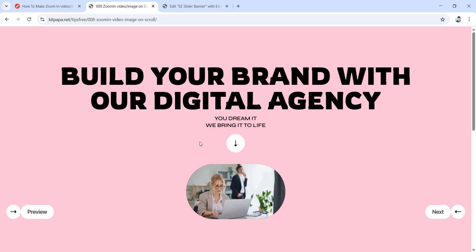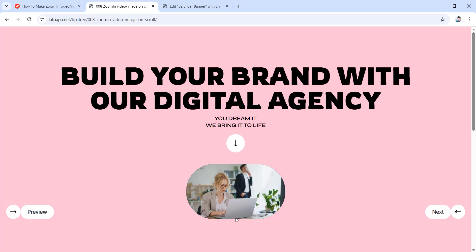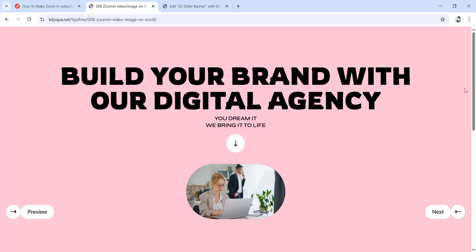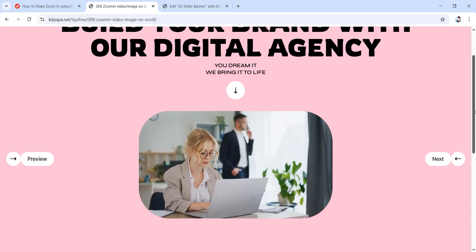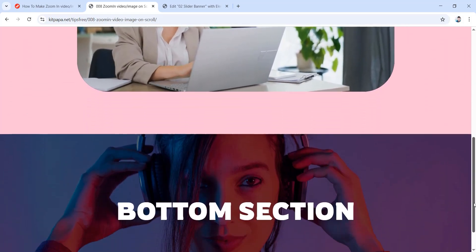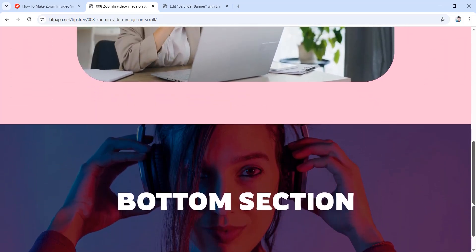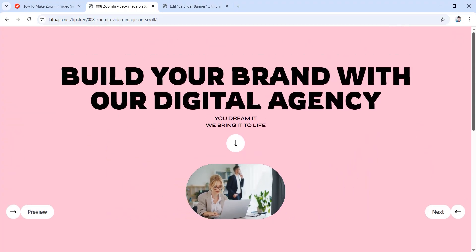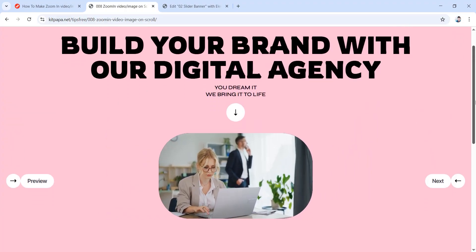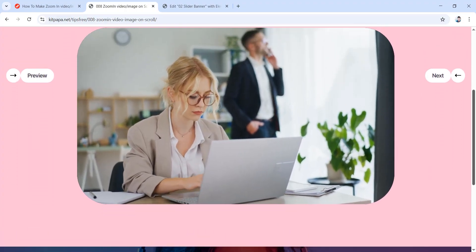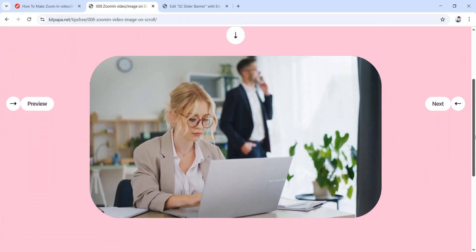Hey everyone, in today's video we will be learning how you can create this awesome zoom in on video or image on scroll using Elementor completely for free. No matter what kind of website it is, interactive sections like this make any website so much more interesting. So without any further delays, let's get into today's video.